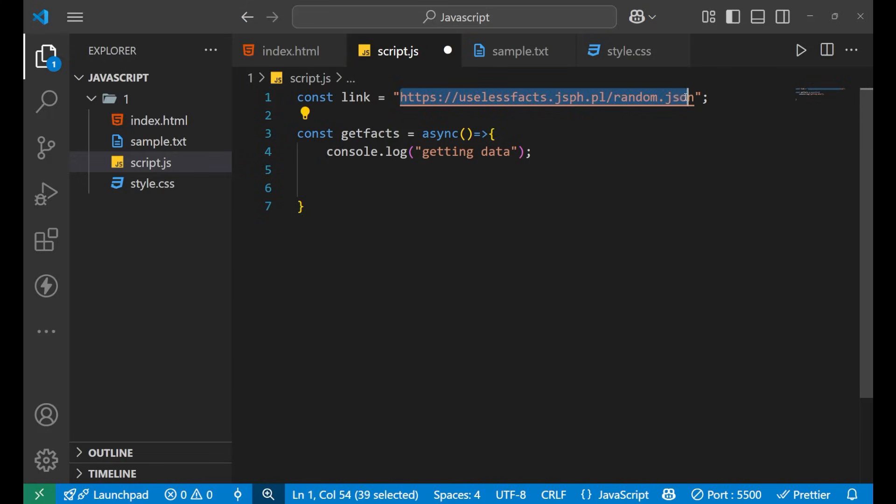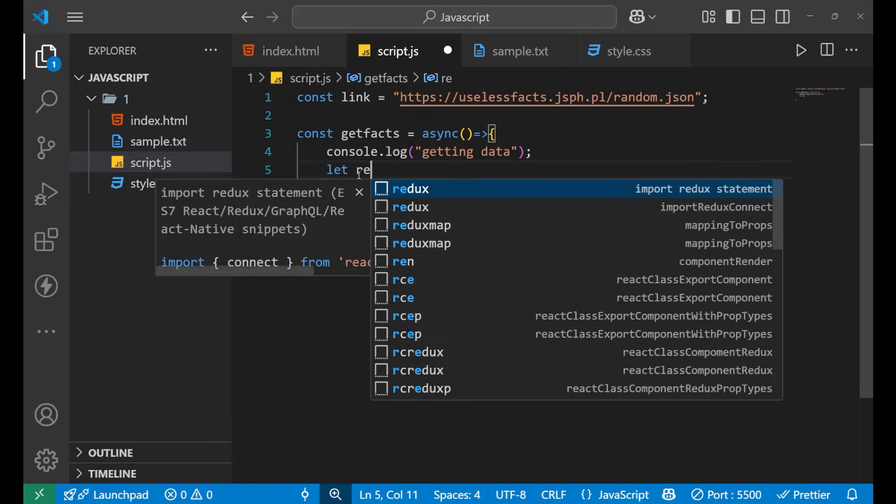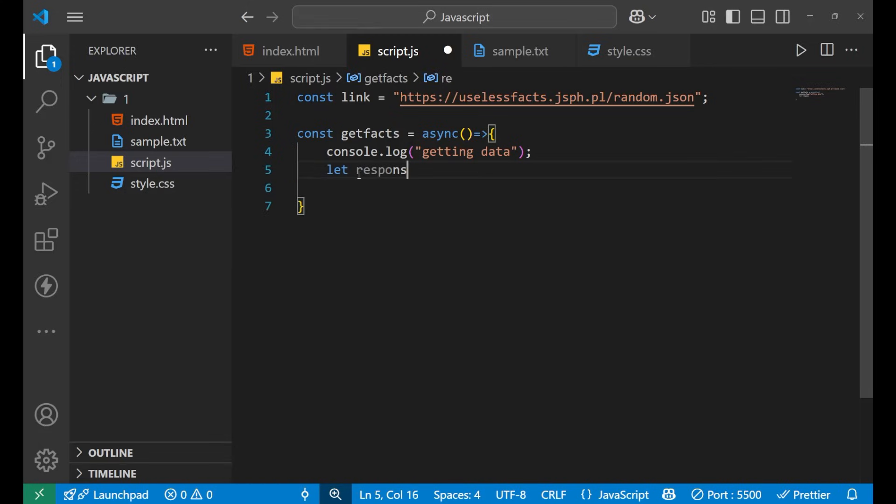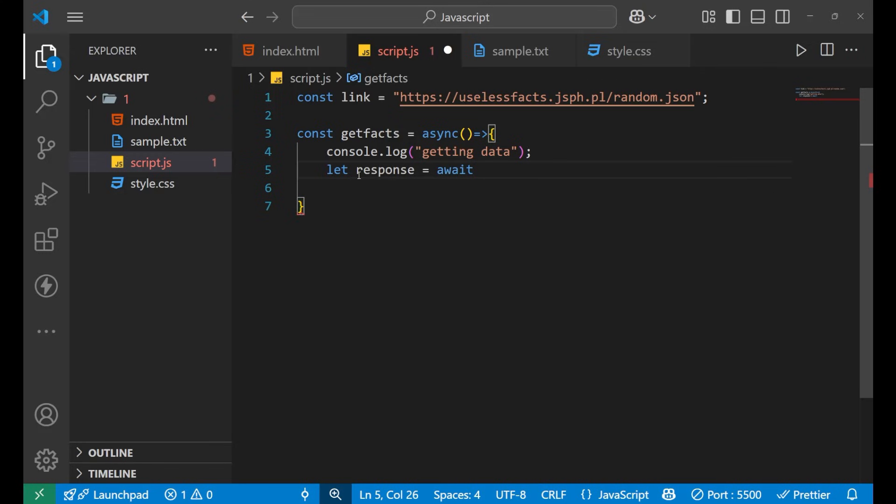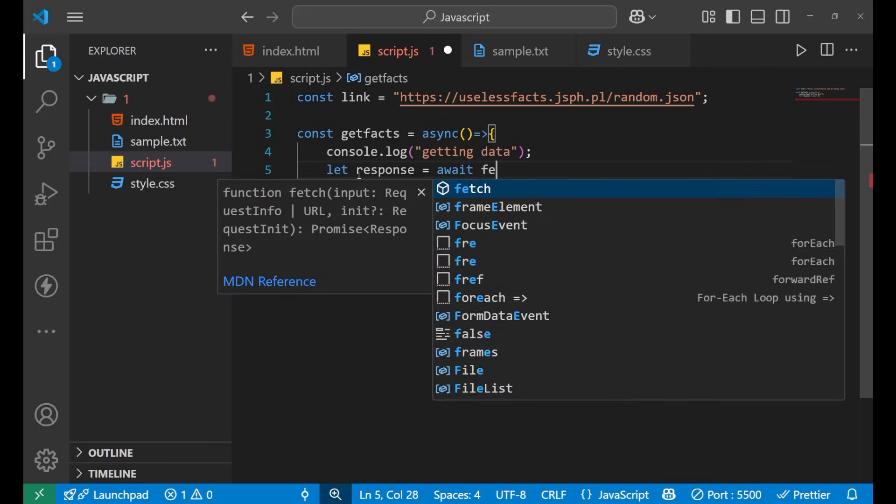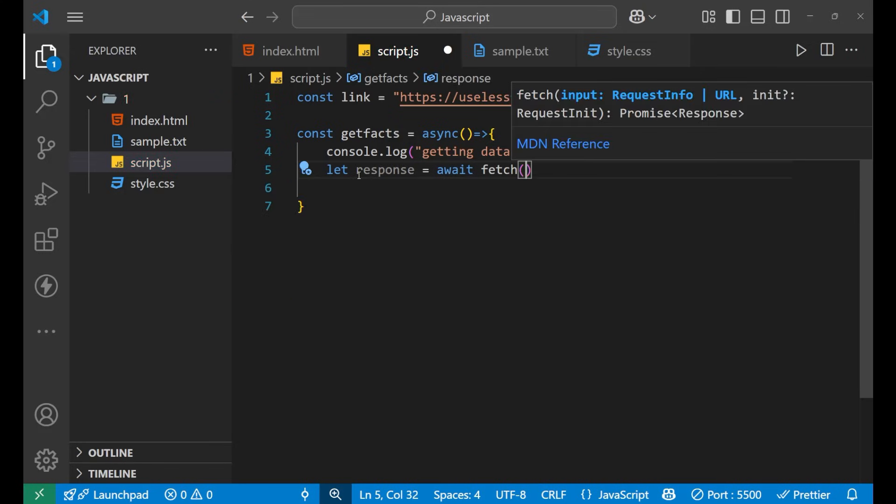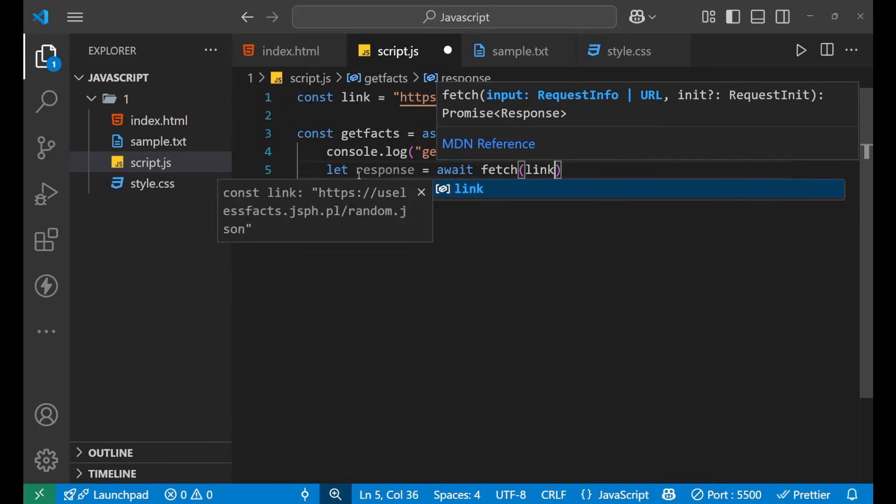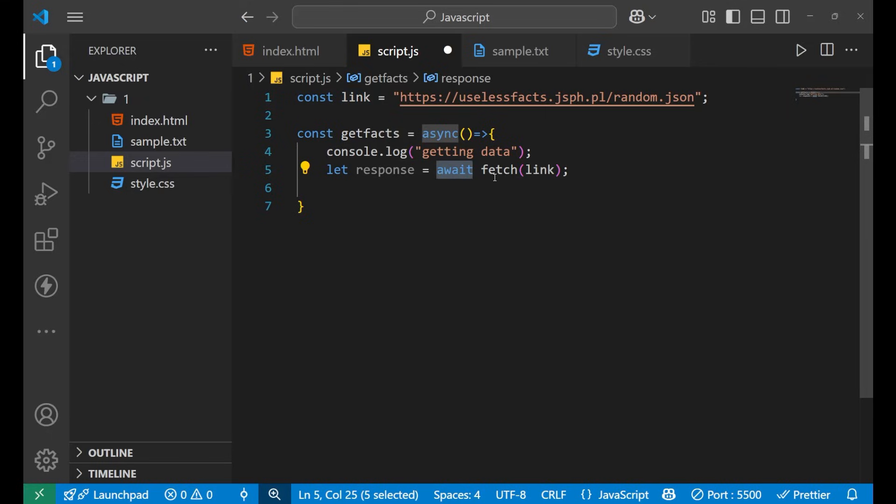Let's create a variable named response equals to. Now I will use the await keyword here and then I will use the fetch, and inside of this I will pass this link. This is the link.